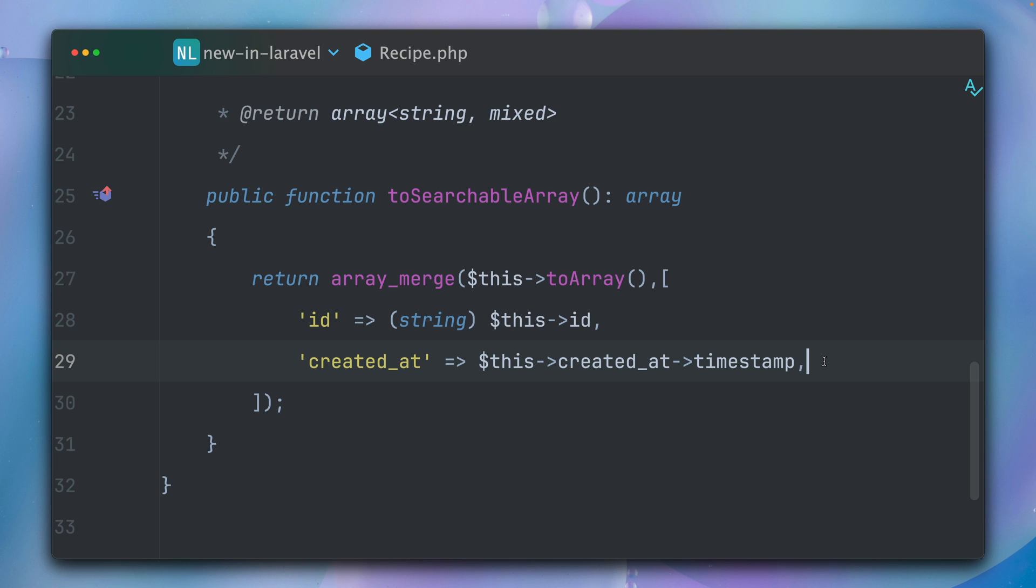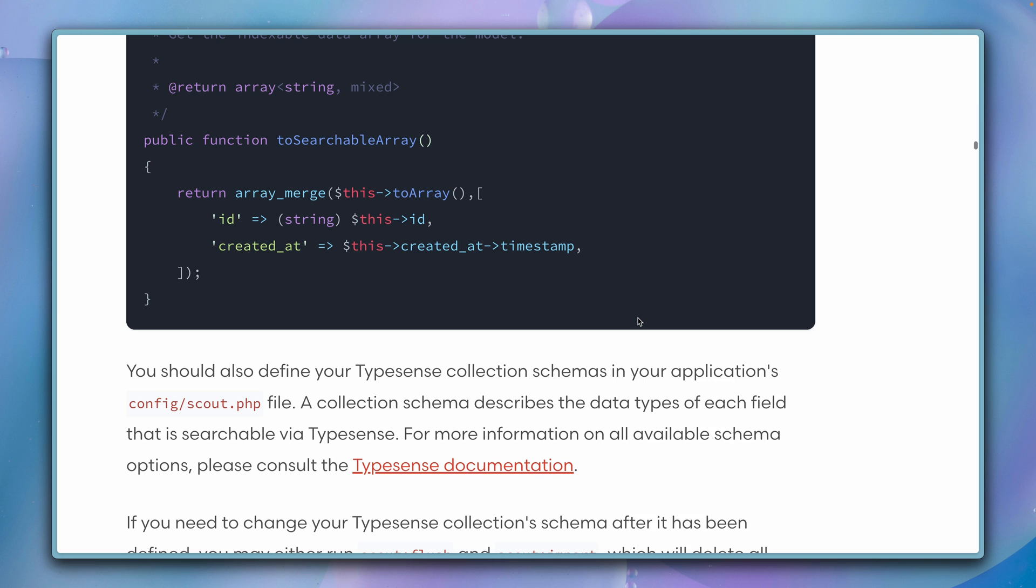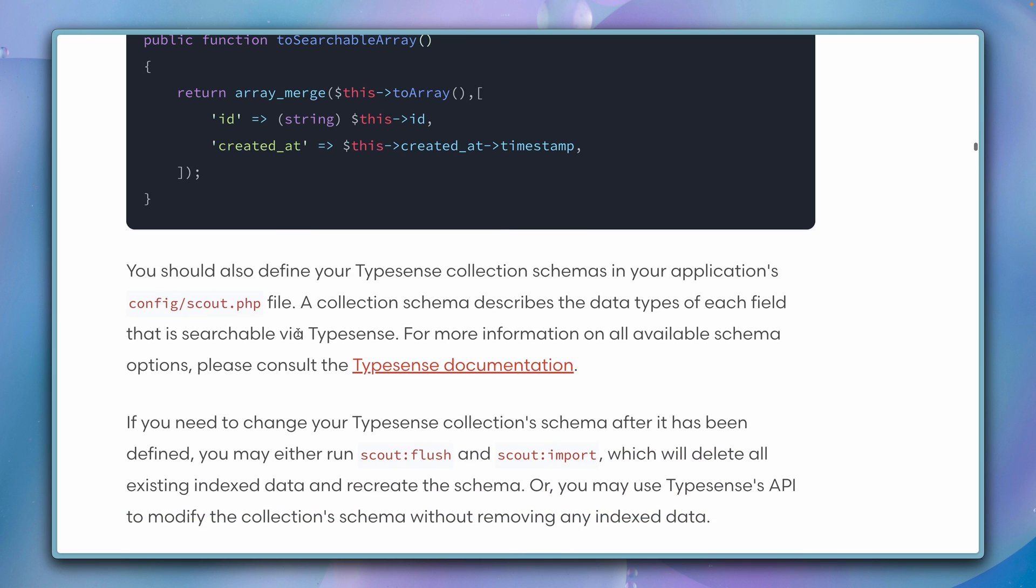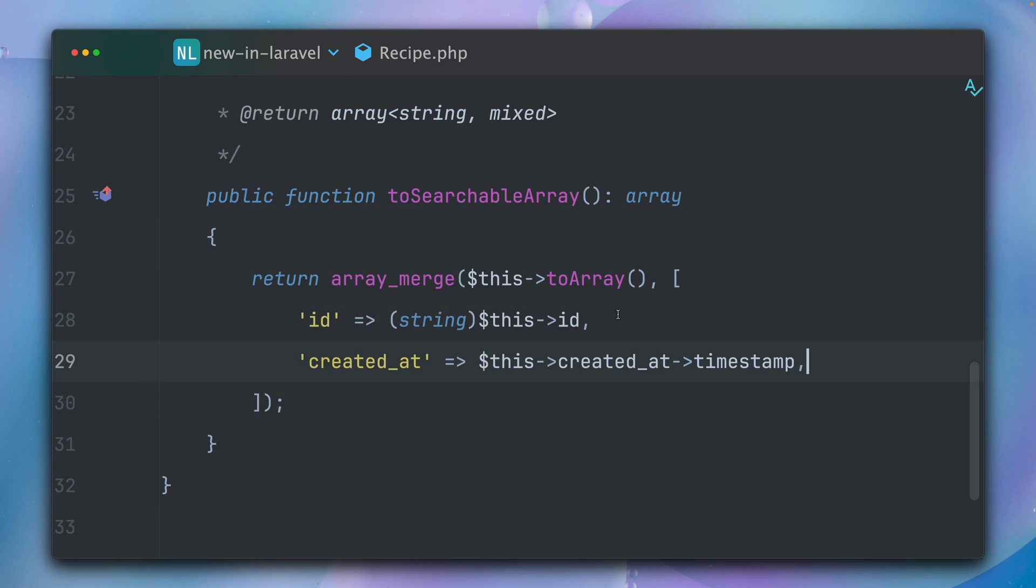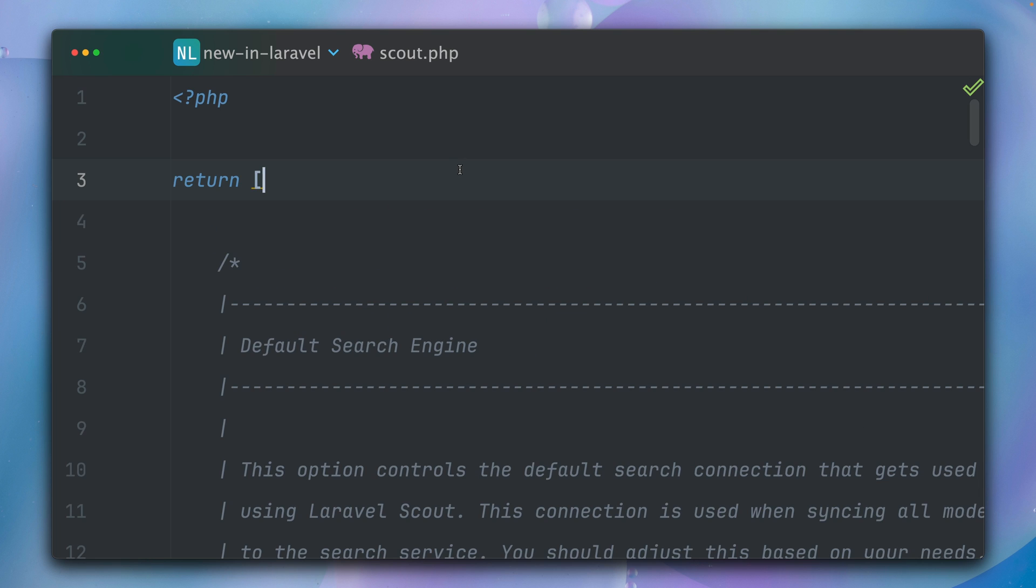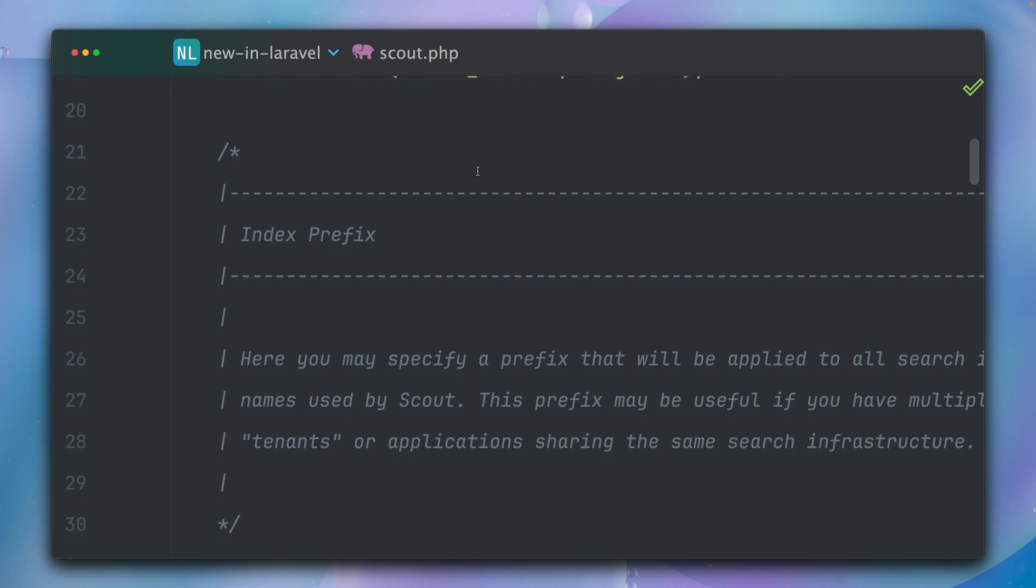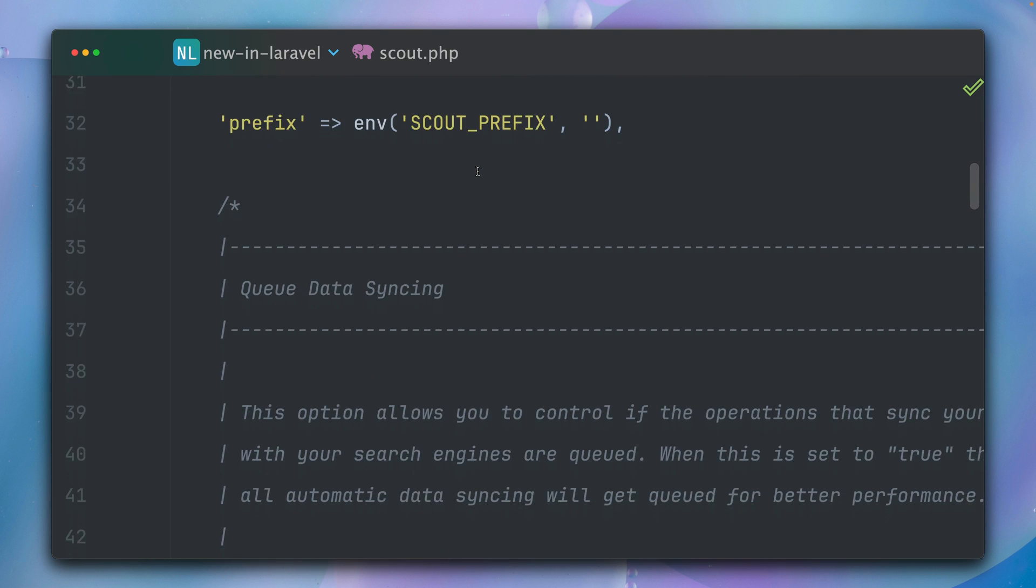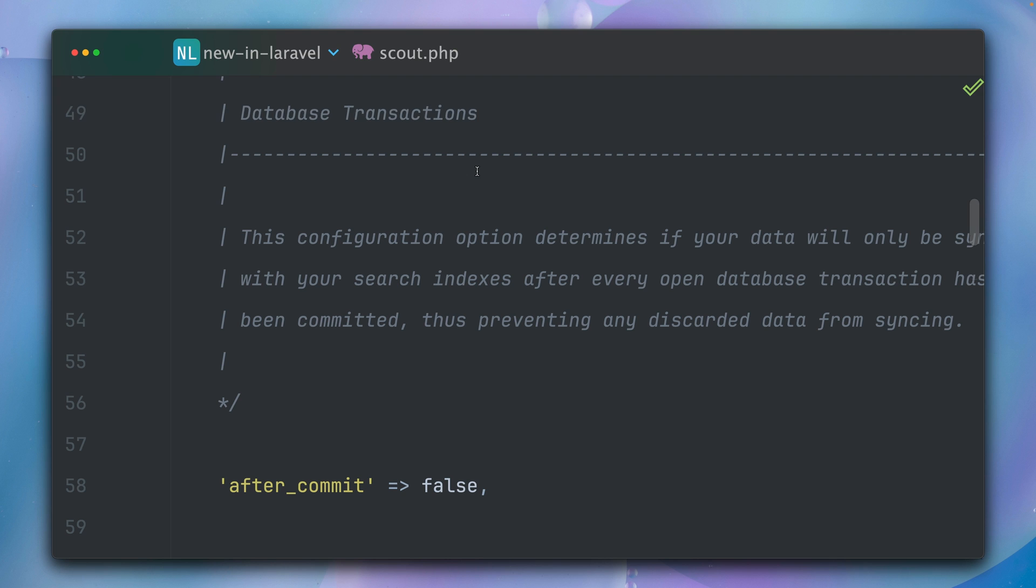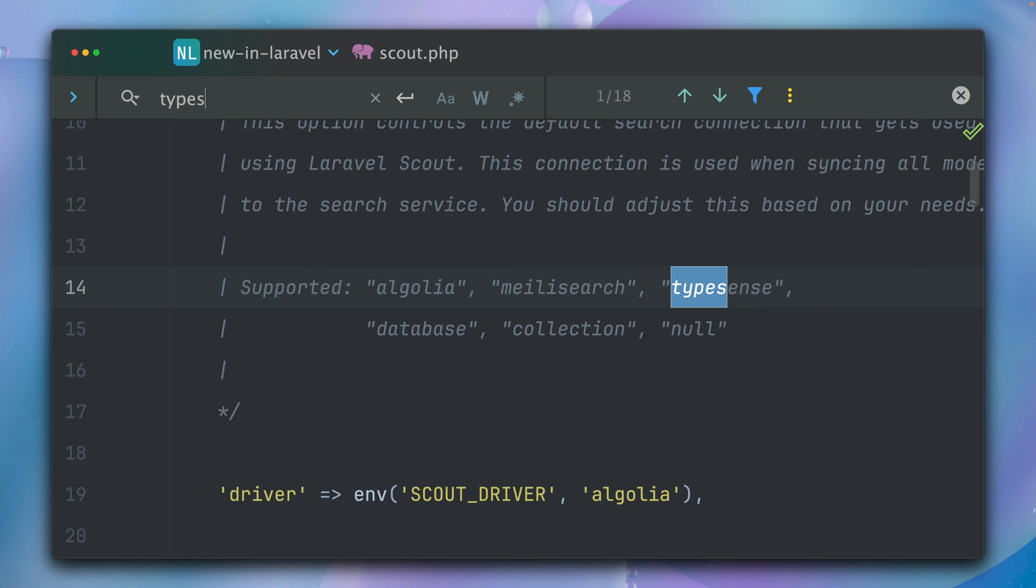All right, what's next? Next, we need to check out our Scout config file. So let's take a look at this here together. Here we have our Scout config file. There are a lot of things that you can check out, but we are interested in Typesense.